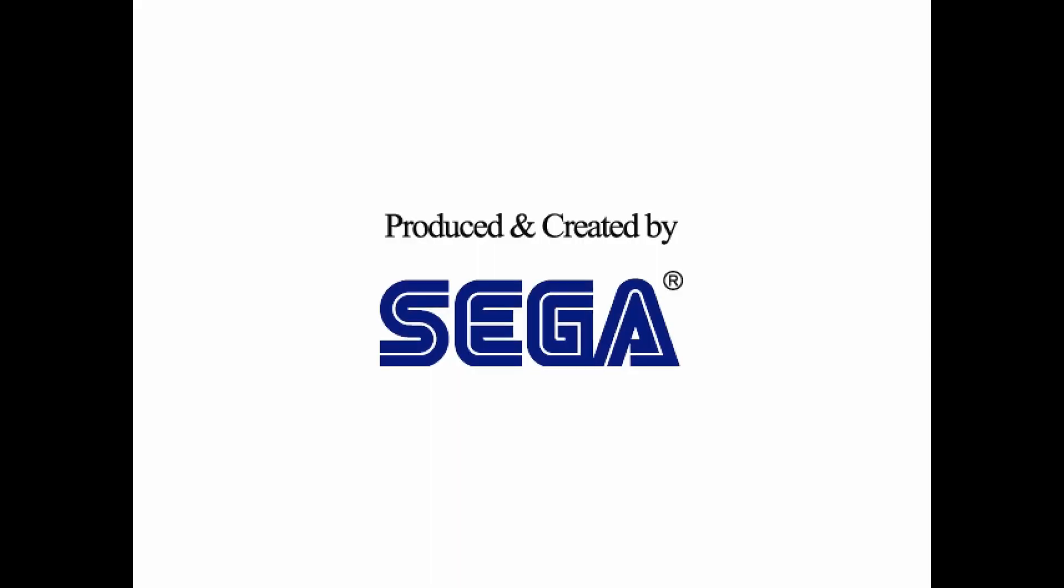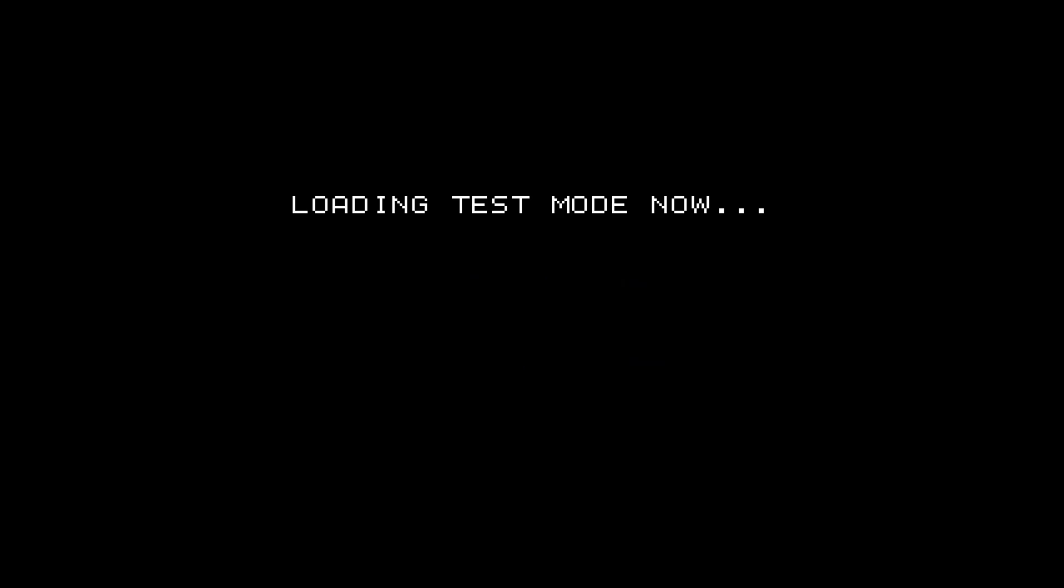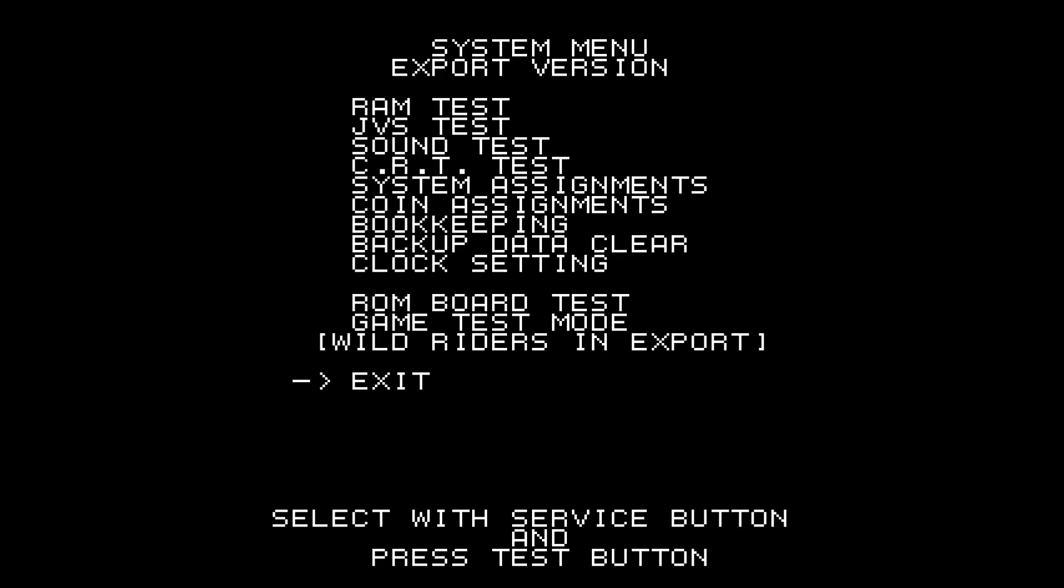I map my service and test buttons to the keyboard, so let's press 6 to enter test mode. And then we want to go to Game Test Mode.